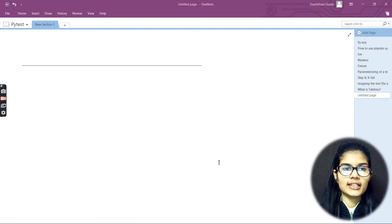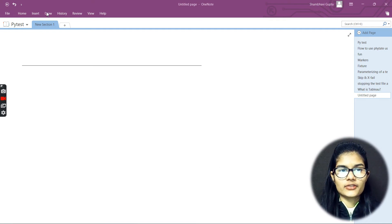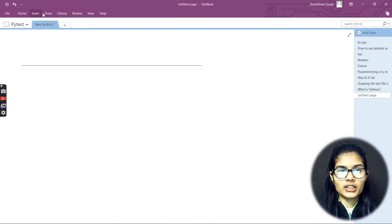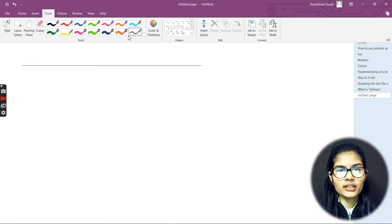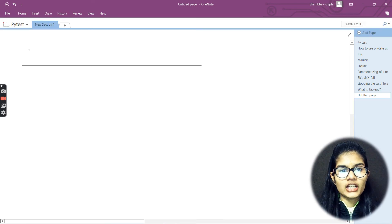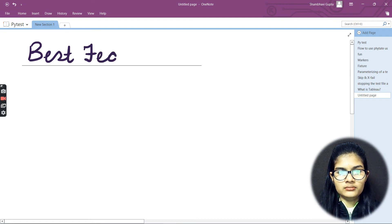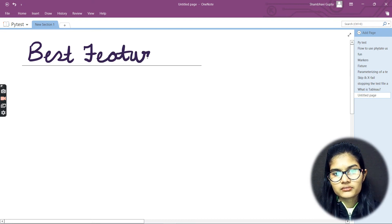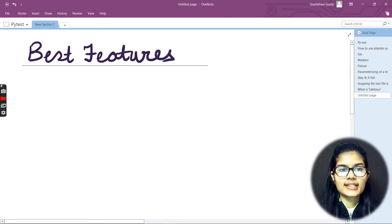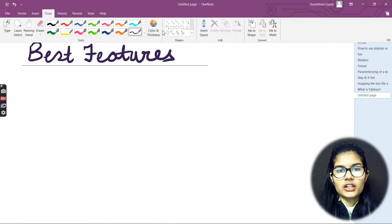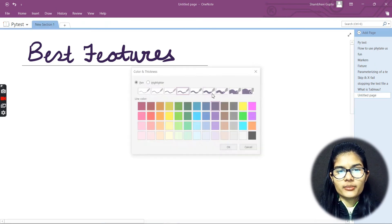Let's discuss that now. I'll take up a quick color and put up the right heading 'Best Features' and then I'll be moving ahead with writing my content.